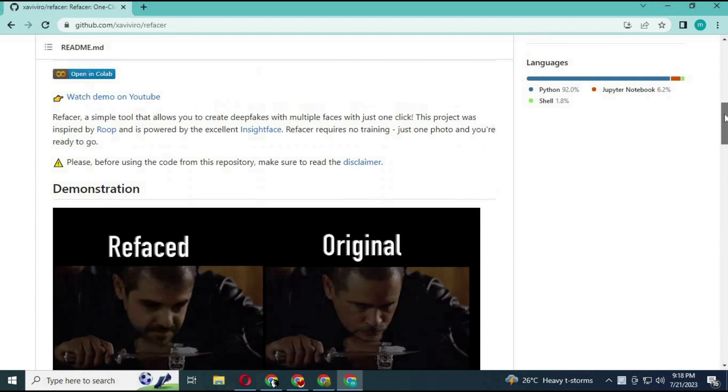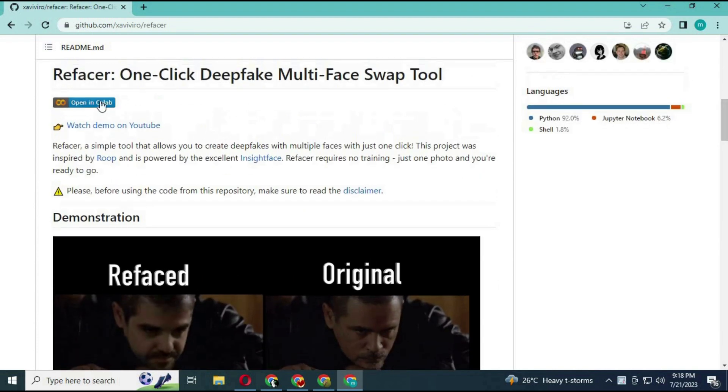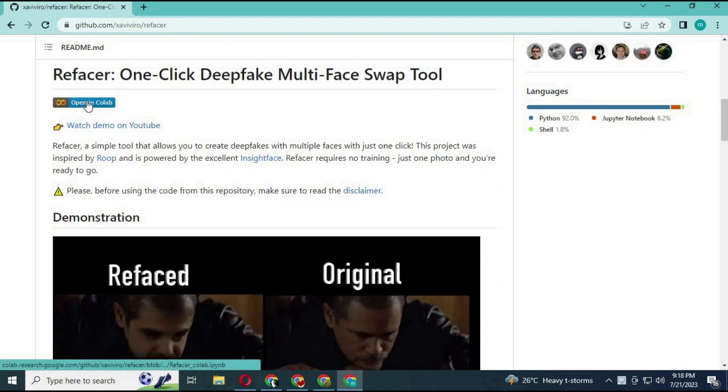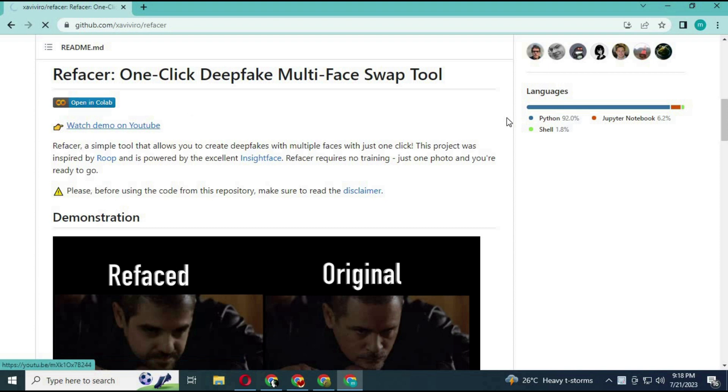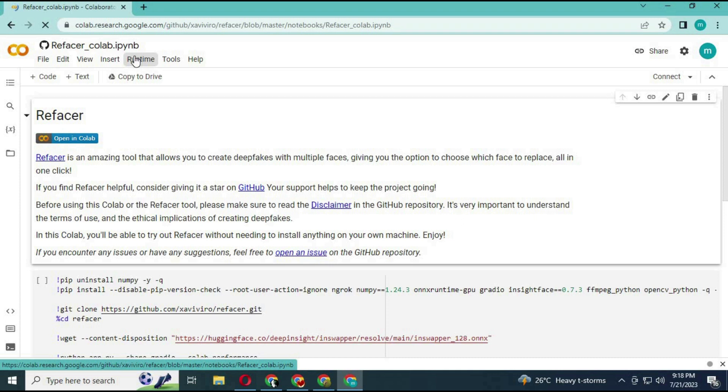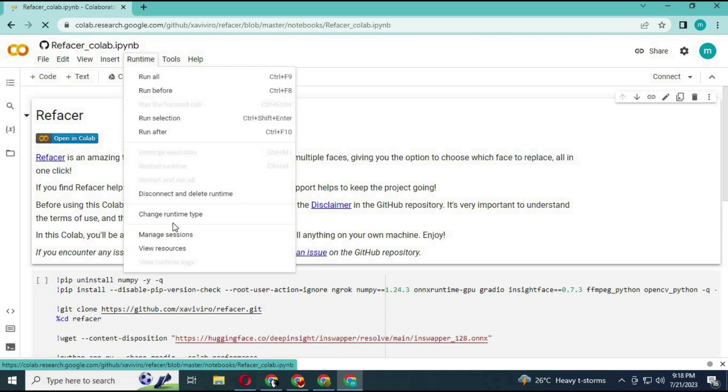Click on the Colab link to use it. Click on runtime to see if it is connected with GPU, then click connect.